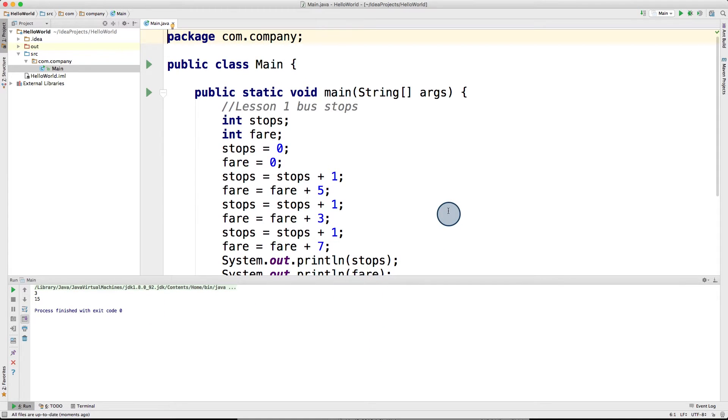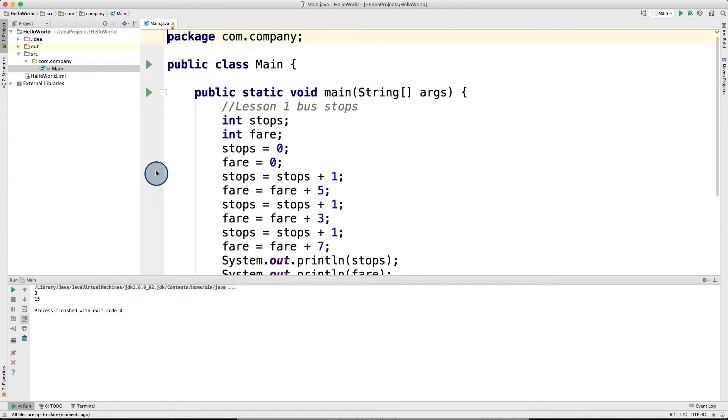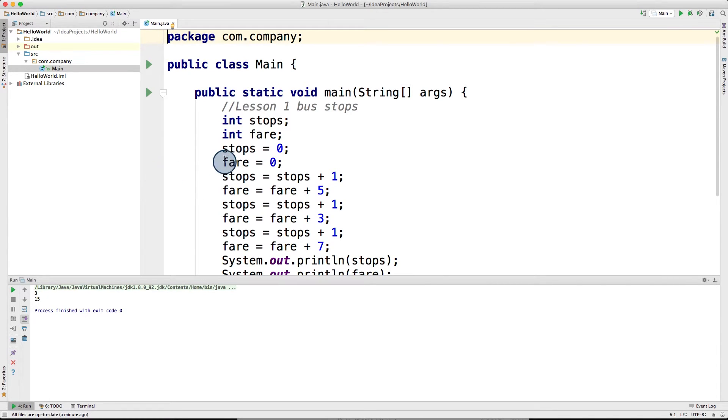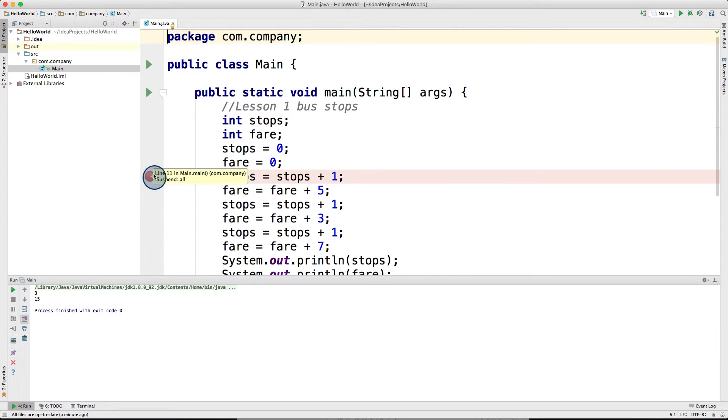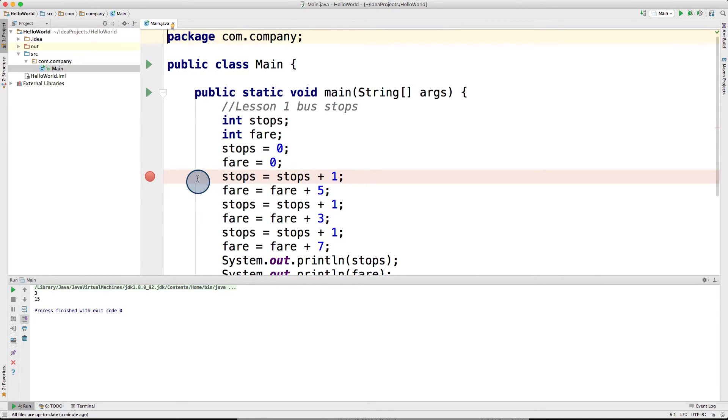But the really cool feature of debugging in IntelliJ allows you to stop inside the program at any point and move step by step. To do that, the first step is to add something called a breakpoint by clicking on the beginning of a line here. This will add this red circle over here, meaning that when we run this program now, it would pause at this line and wait for us to tell it what to do next.